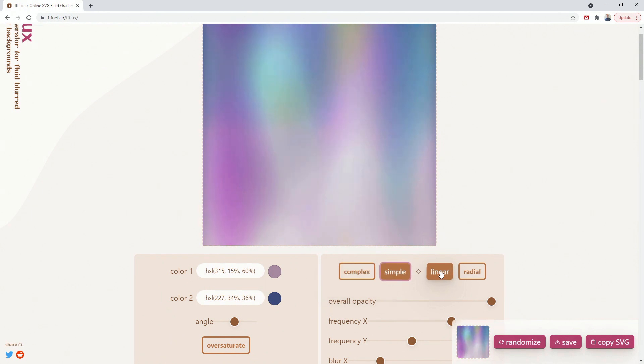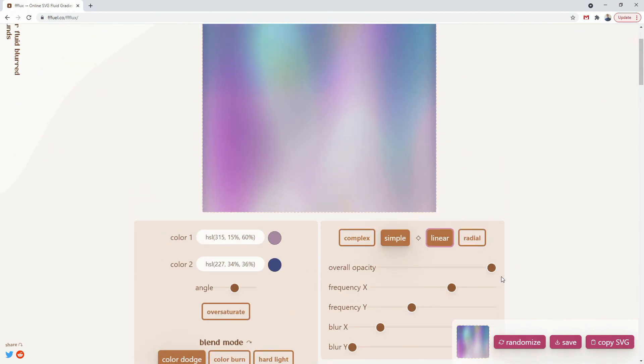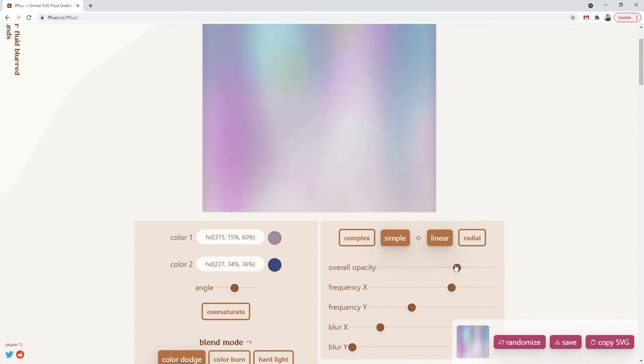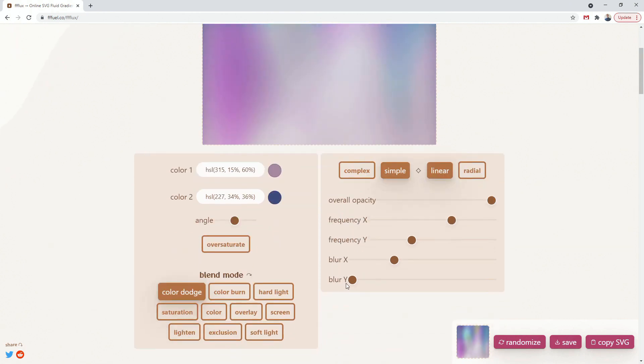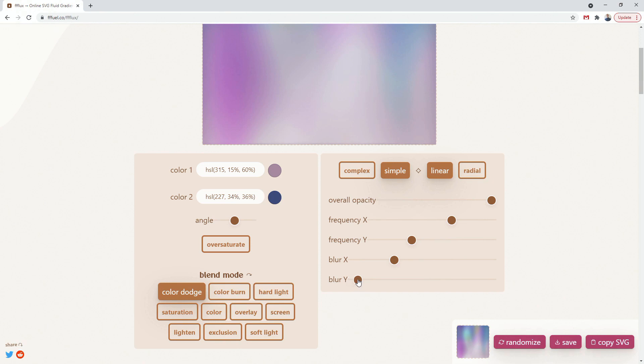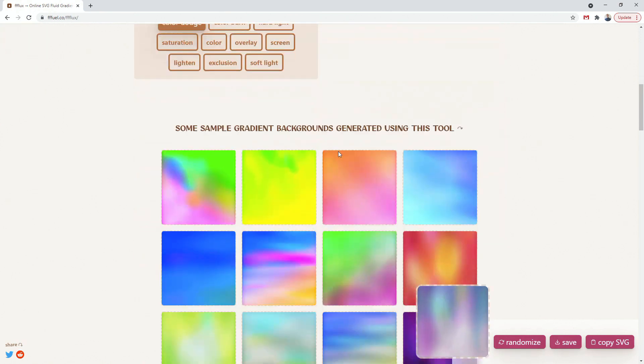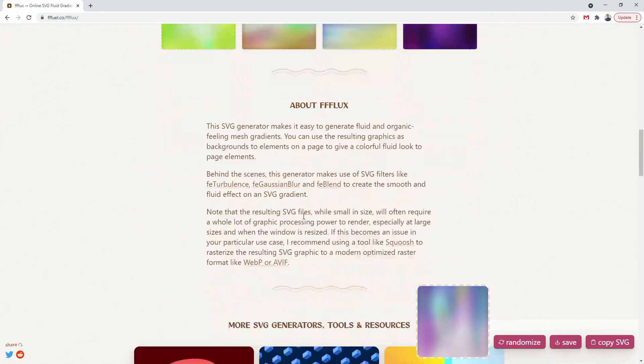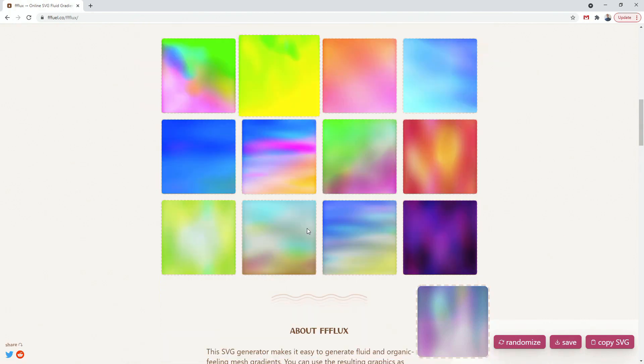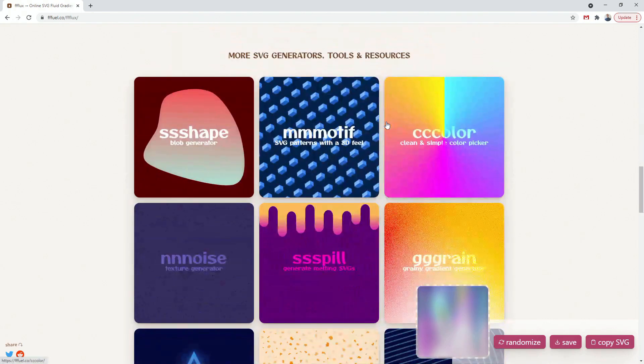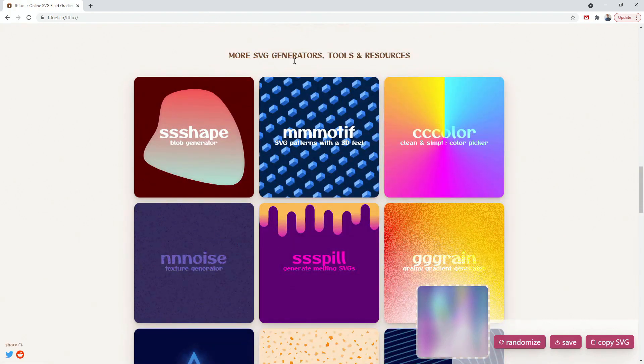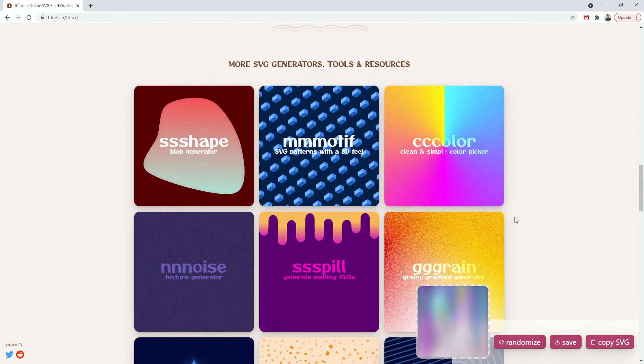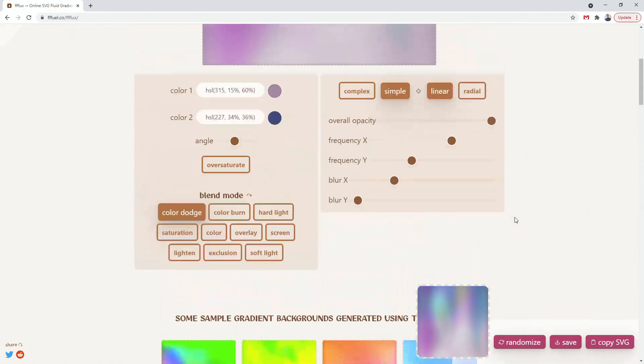So you cannot just see it, especially if you are on a smaller screen like a laptop or something like that. But nevertheless, the website is cool. So let's use color dodge because that's what it was. Complex, simple, linear, radial. So you can change all these things and overall opacity. So you can reduce the opacity, frequency, blur.